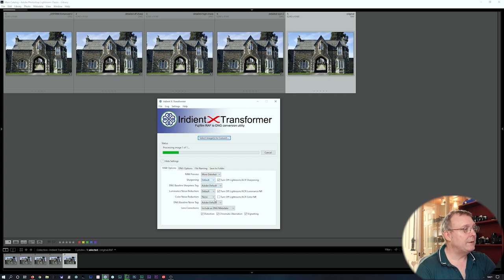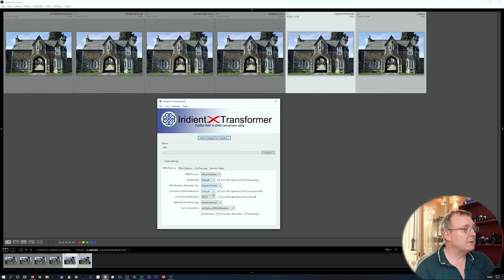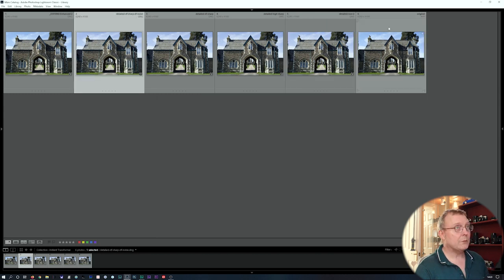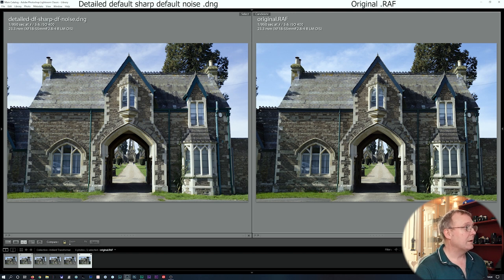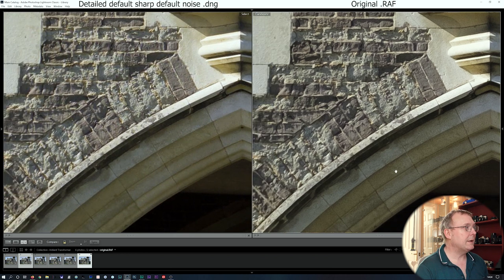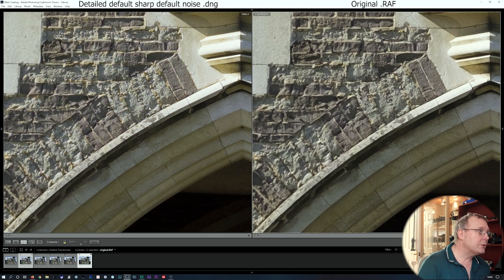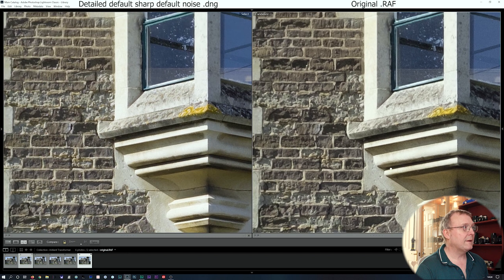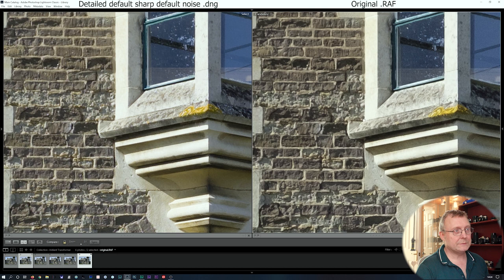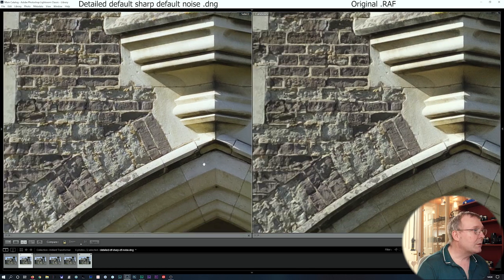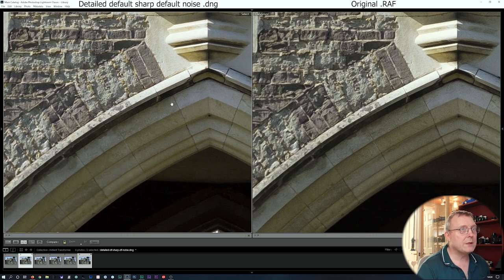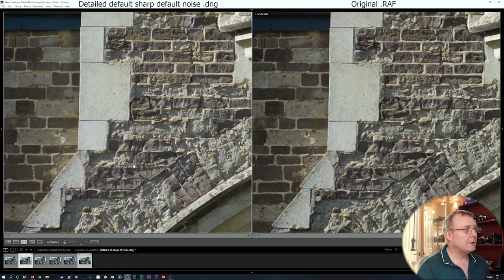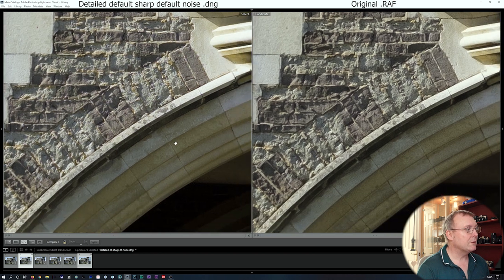The next one is more detailed, default sharpening, default noise. After that we'll do more detailed, default sharpening, high noise reduction. Comparing to the original — a lot fewer worms, the brickwork looking a lot better, and we don't seem to have lost too much detail. The noise reduction hasn't been too aggressive — I think it looks quite good.